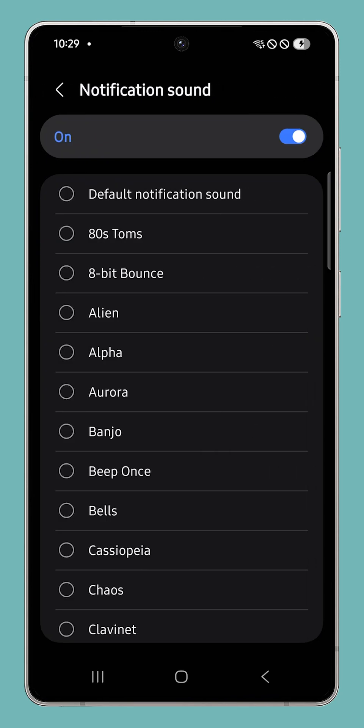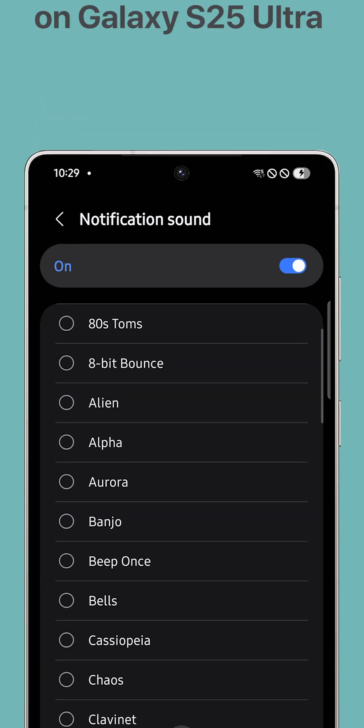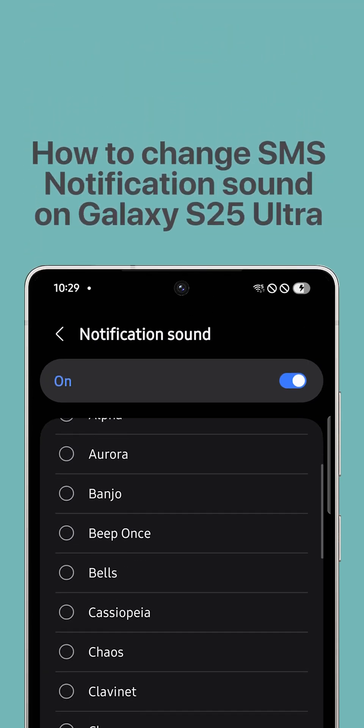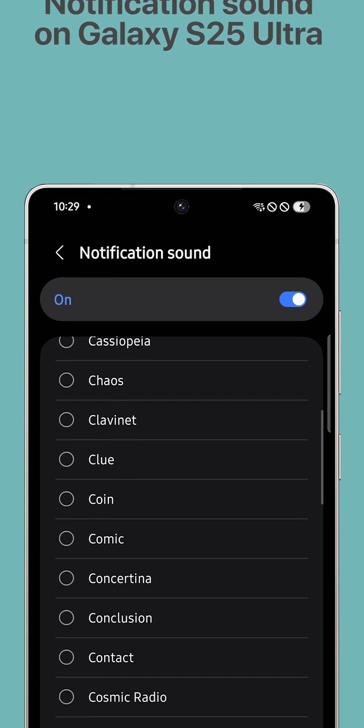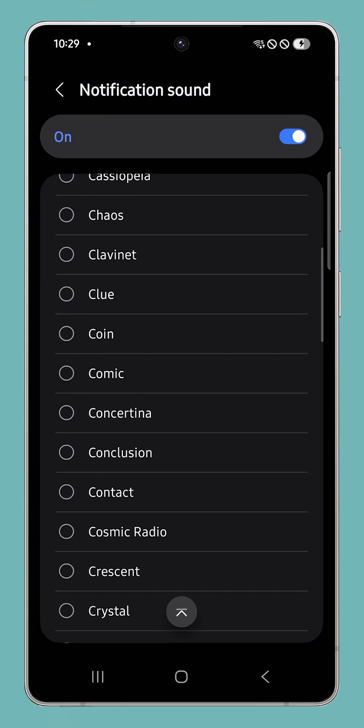If your Galaxy S25 Ultra keeps using the same text tone for every message, you can actually customize it and choose any sound you want. Here's how to change your text message notification sound fast.